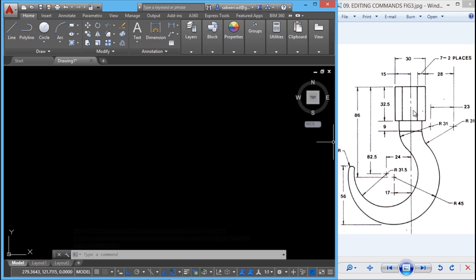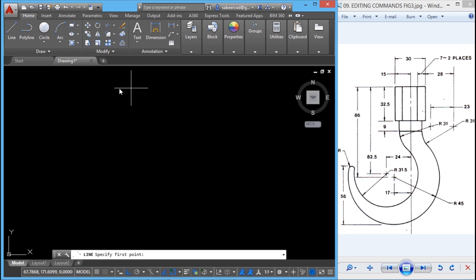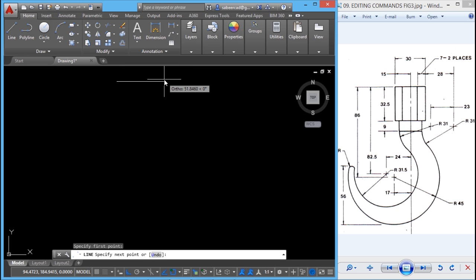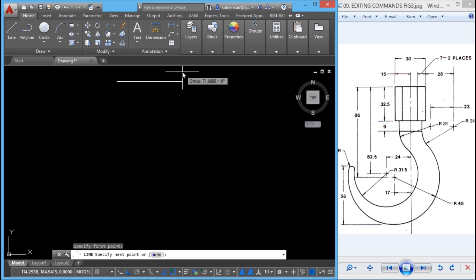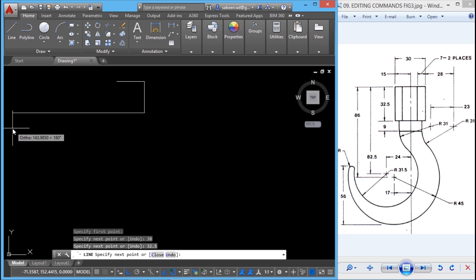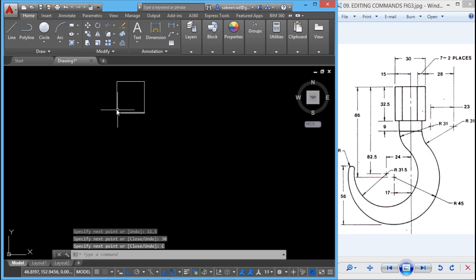Next I'll construct this rectangle on top. When you go through the dimensions, you can see that it's a 30 by 32.5 rectangle. So I'll draw a line from this point — my ortho mode is on. You can press F8 if ortho is not on. Then I'll use the direct distance method to construct the lines: I'll give 30, then 32.5 straight down, then 30 leftward, and I'll click the close option.